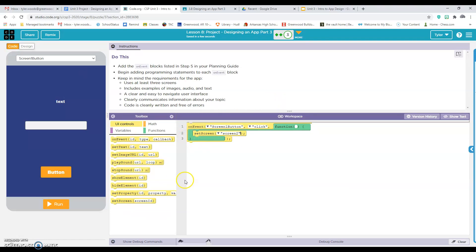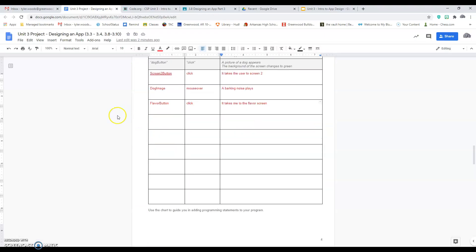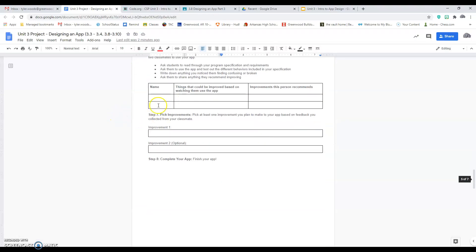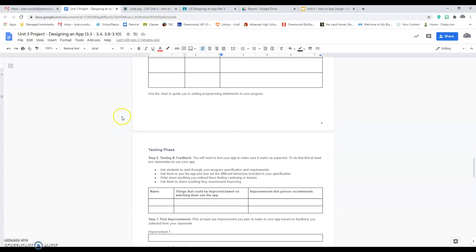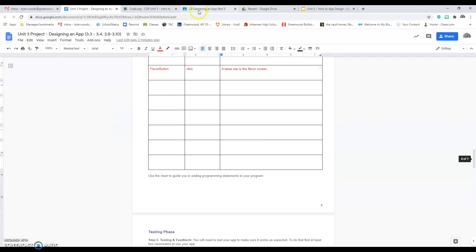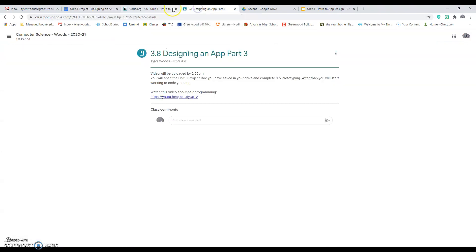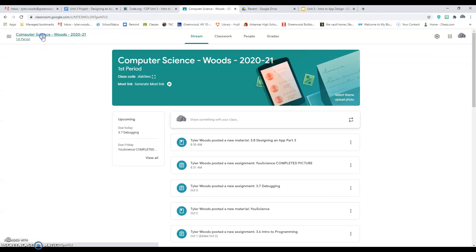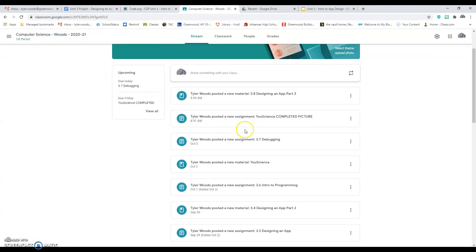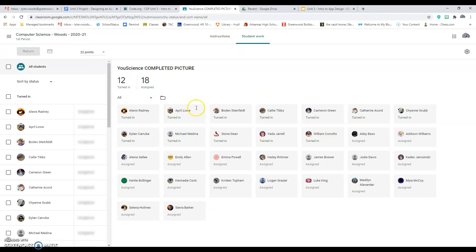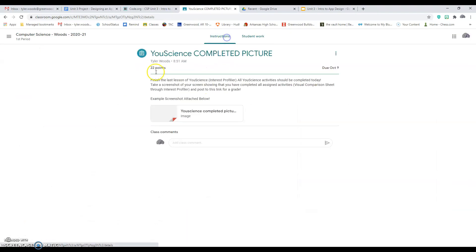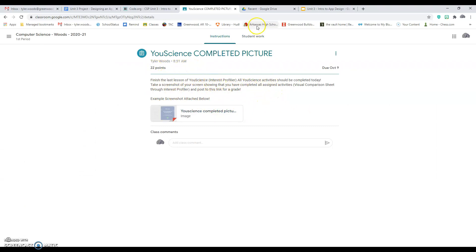Once you guys get those parts done, you guys are done with that assignment for the day. We'll come back to unit three and work on the rest of this later. The only other thing you need to do is I put uScience and I'm going to add a separate video to this in just a second telling the instructions. But you guys need to finish the uScience stuff and you're going to put it up here for your points.